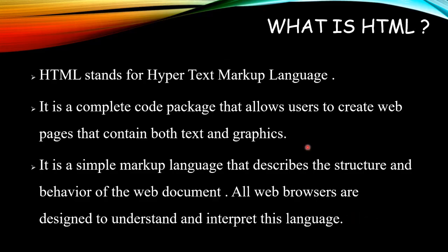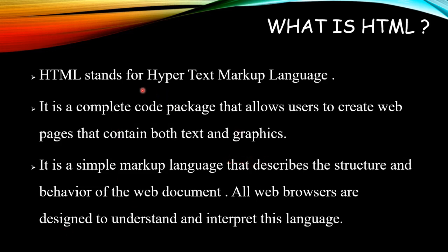What is HTML? HTML is a complete code package that allows users to create web pages that contain text and graphics. And by graphics I mean audio, video, and many more.